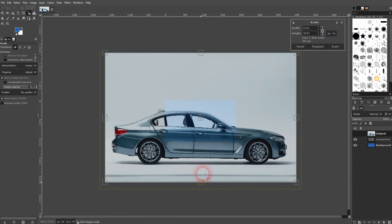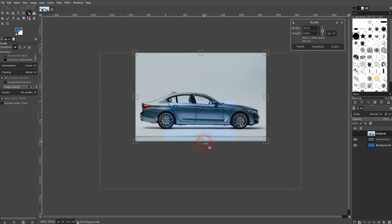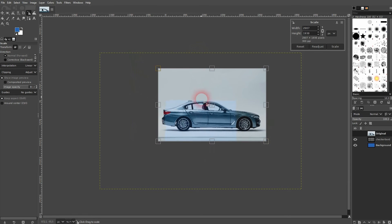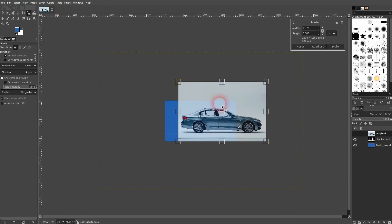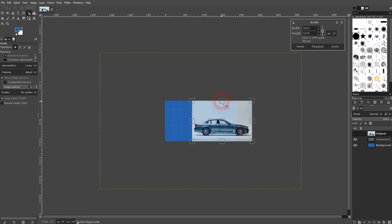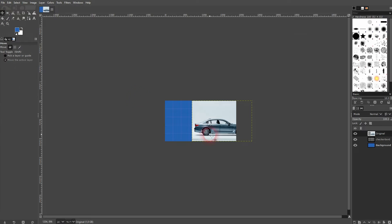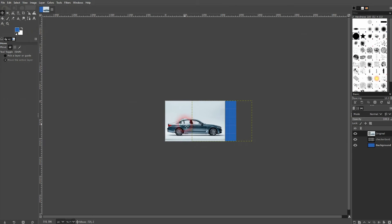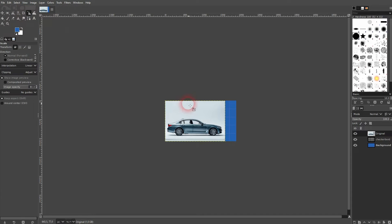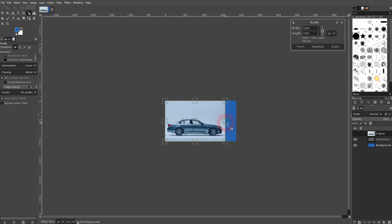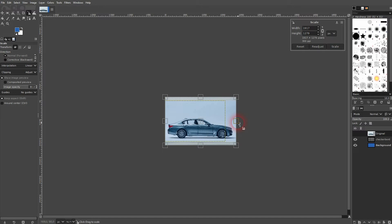So here's my original. I use the scale tool. Shift S is the short key for it. And then resize it so that the entire object, in this case the car, fits your canvas. You definitely don't want to have it bigger than your canvas. So be careful there. But I'm fine with this one.